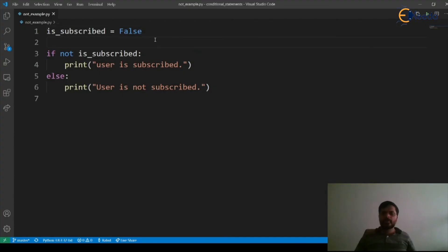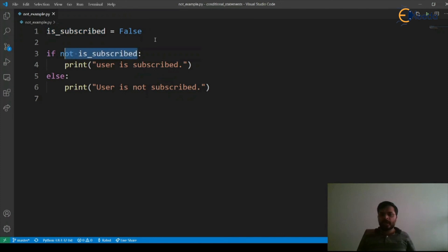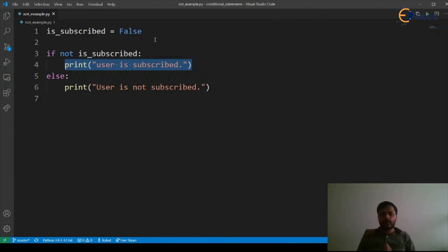So here we can see that since we marked is_subscribed as False, not of False will make this expression as True, and hence the condition is True and it went inside this if block or if body and executed that print statement, and hence the output.